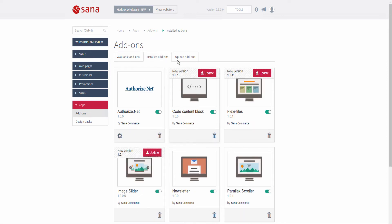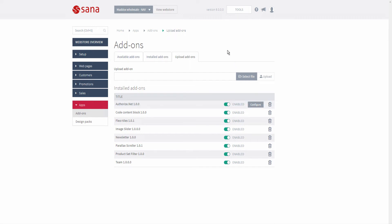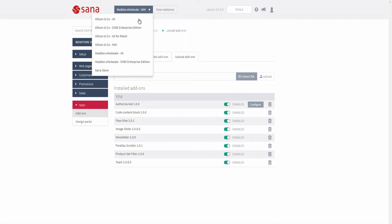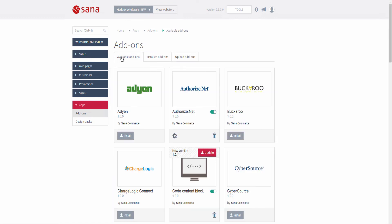You can enable, disable, configure, and remove the installed add-on from any tab. If you have multiple web stores running on a single SANA installation and you install an add-on or a design pack, it will be available for all your web stores, but you need to configure it for each web store individually.